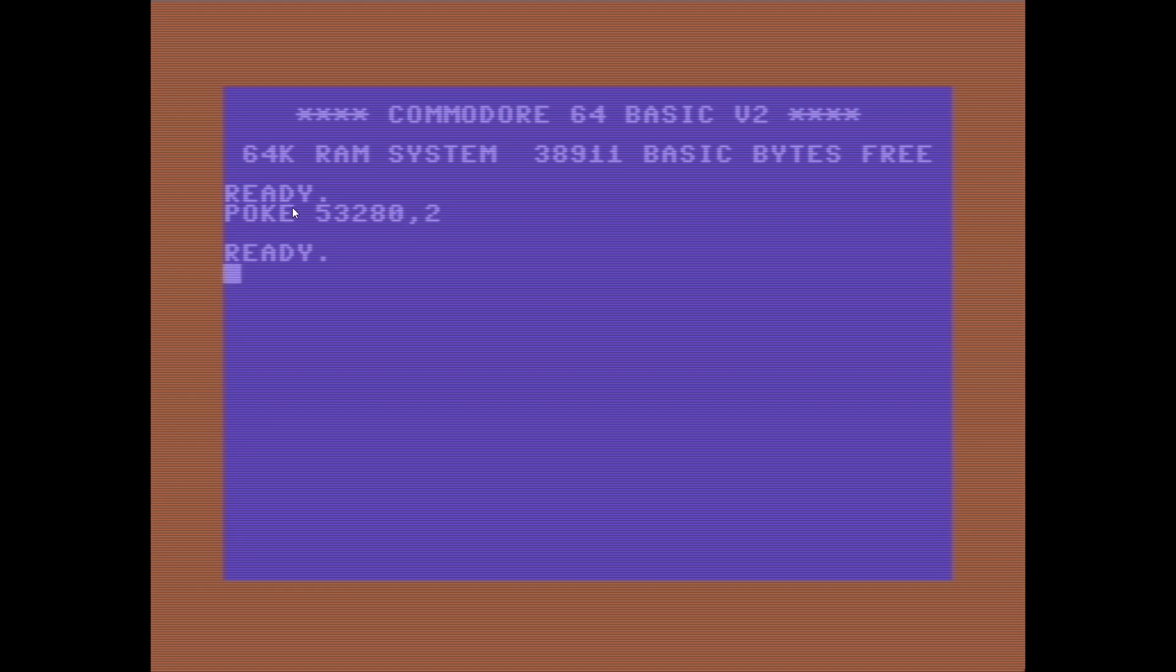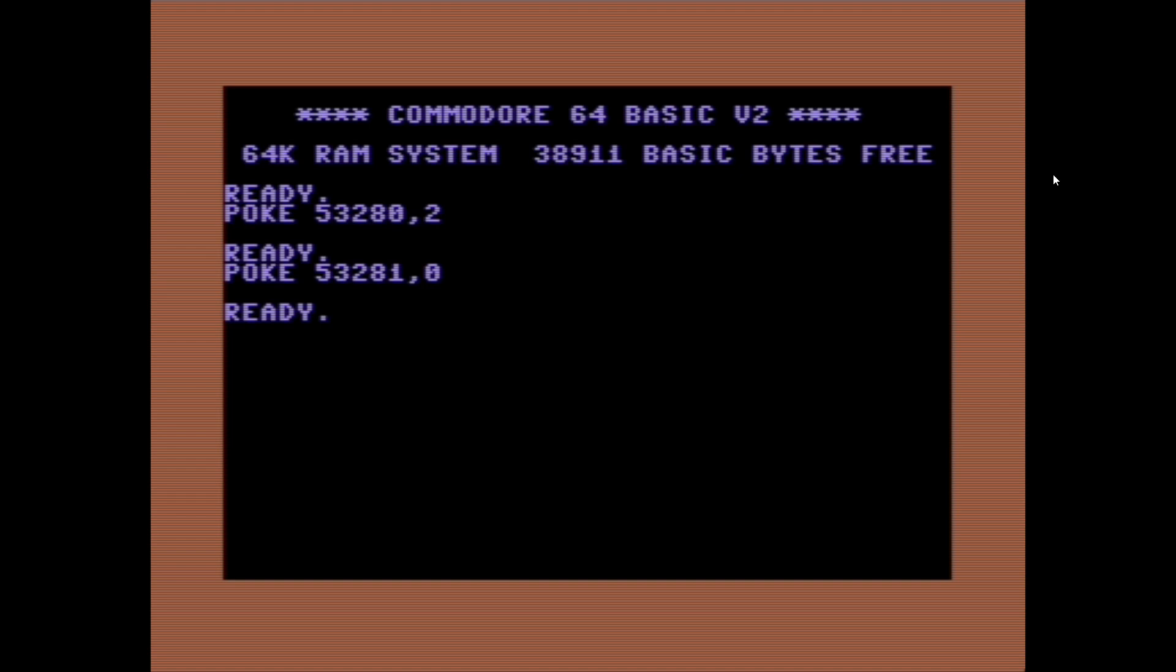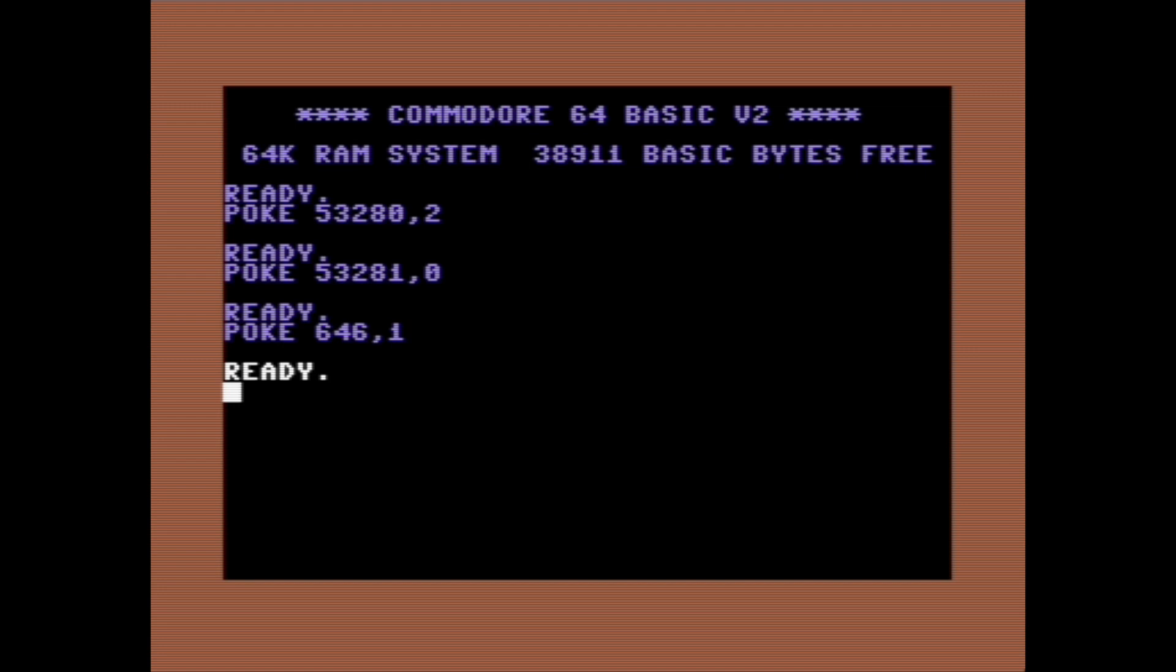Let us do another one. How about POKE 53281 and we'll put a value of 0 in there and it changes the background color to black. Let's do another one, isn't this fun? POKE 646 comma 1 and we have changed the color of text to white, so anything after this point will now appear in white. You can play around and set the screen color to whatever is easiest on the eyes.